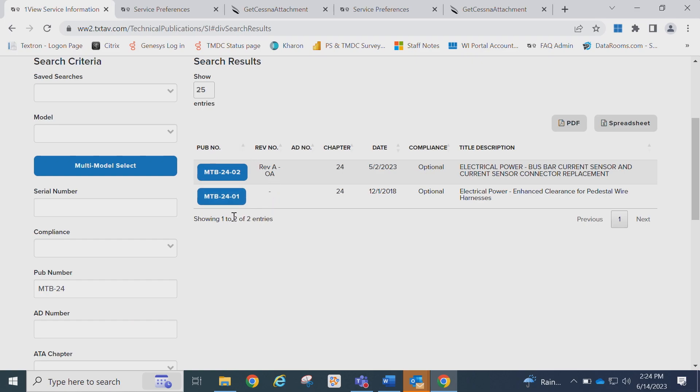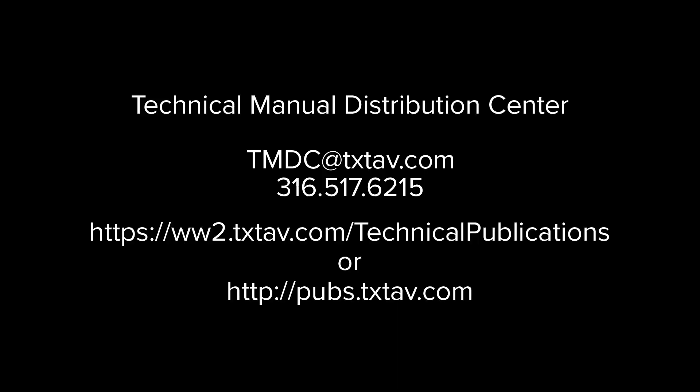That concludes our brief overview of the Service Information Search. If you have any questions, please contact us at the email or phone number shown on the screen. Thank you for watching.